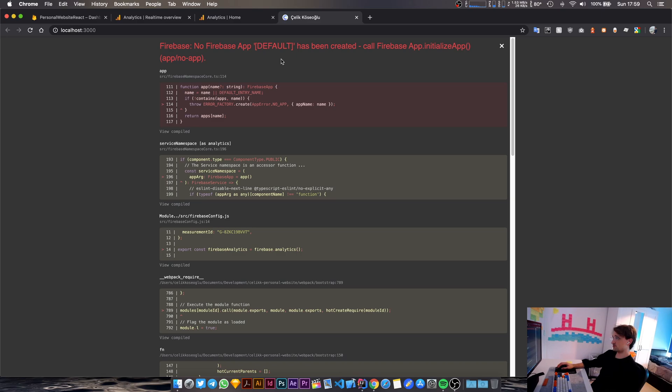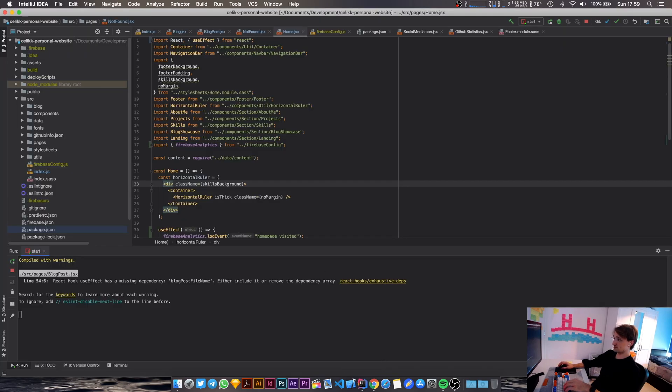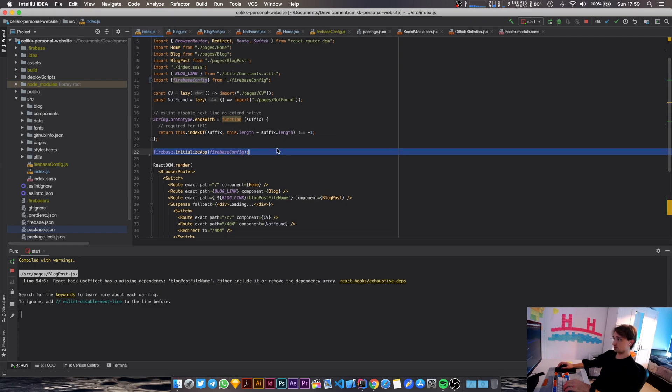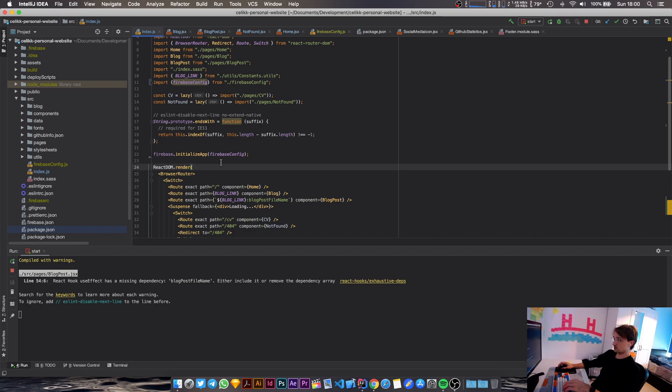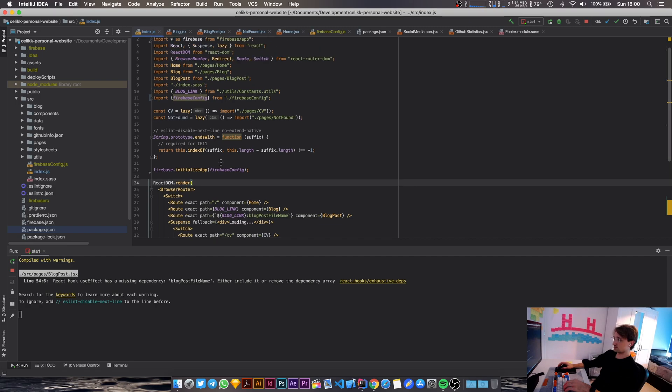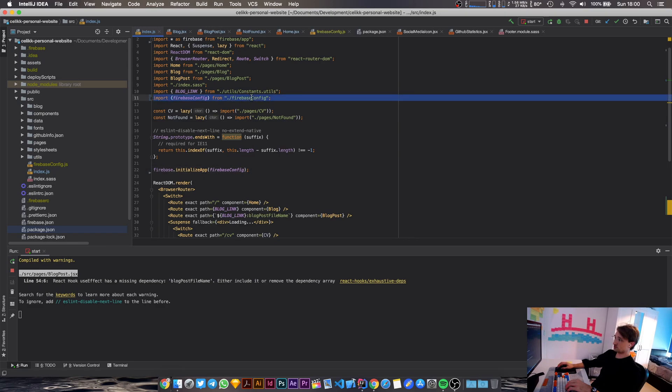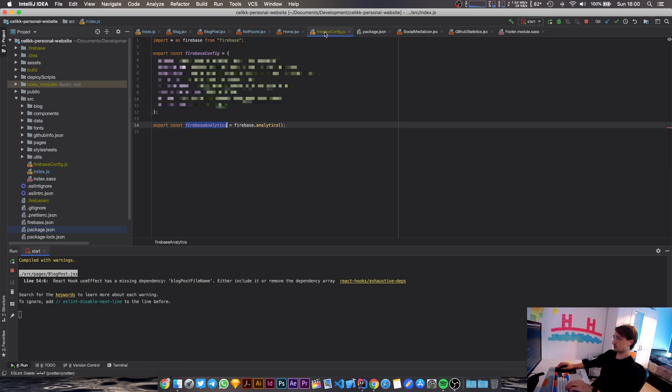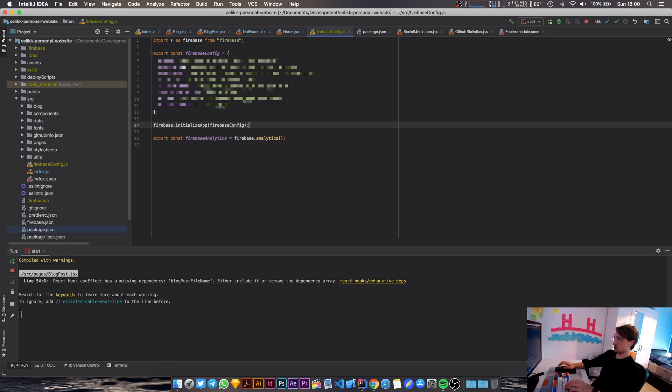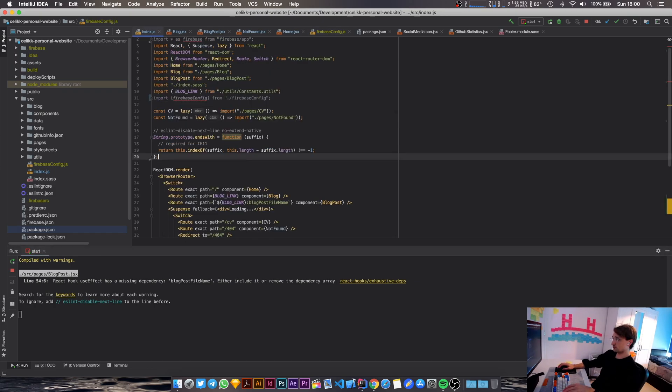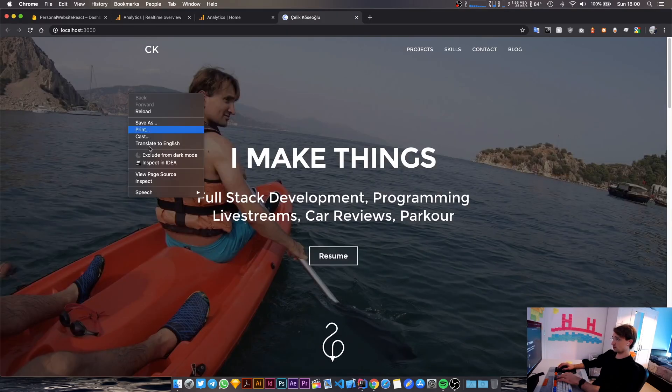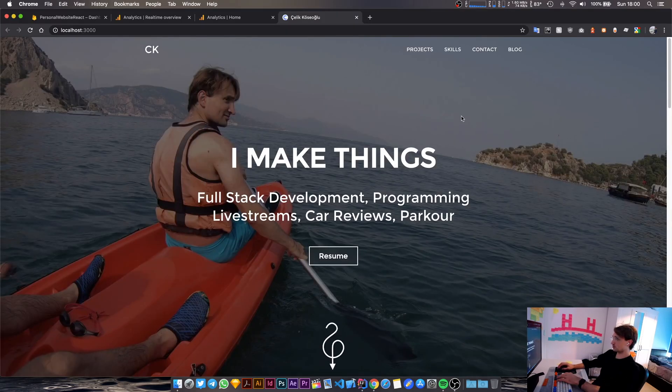No Firebase app default has been created. Call Firebase app initialize app. Okay, that makes sense. So in our index.js, actually, we do call Firebase initialize app. All right, I see. Oh, this is being called. So the Firebase config file is being imported before we get the analytics, right? So we have to move this thing inside our Firebase config. So I'm going to remove that from index.js and I'm going to move that to here. Okay, and I guess I can get rid of this now. Okay, that seems to be working fine.